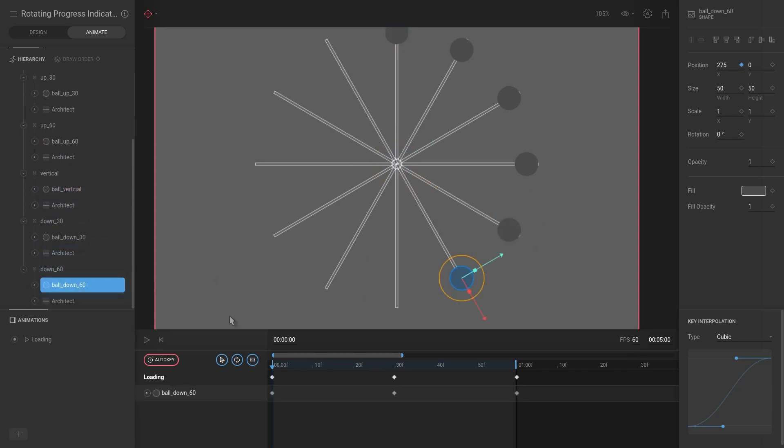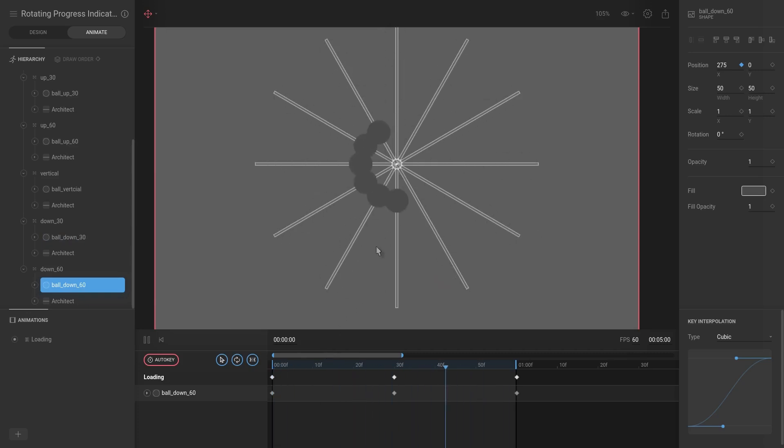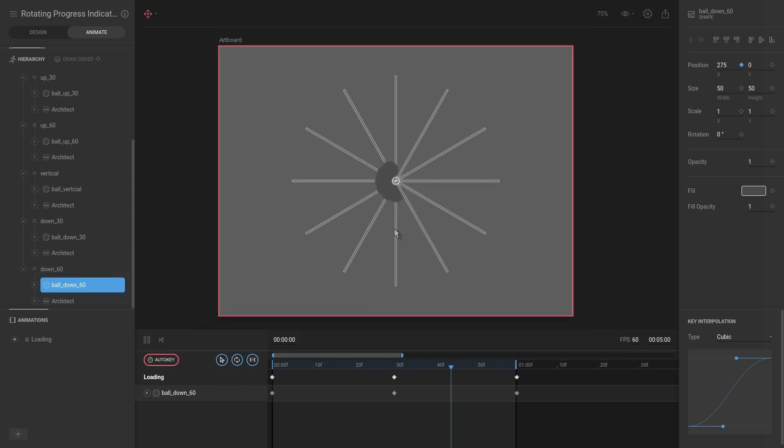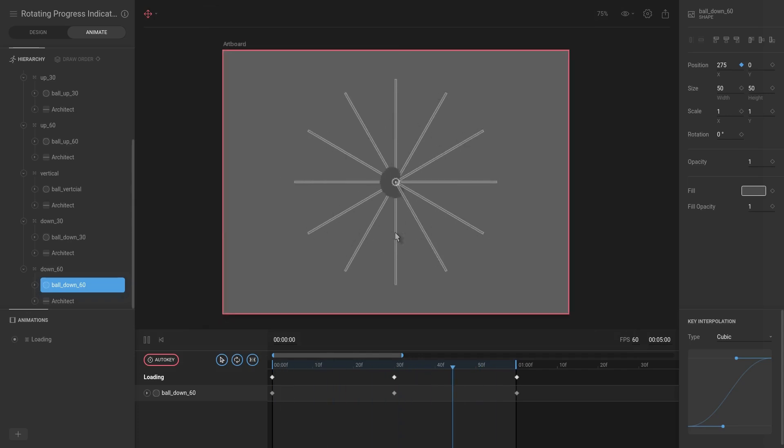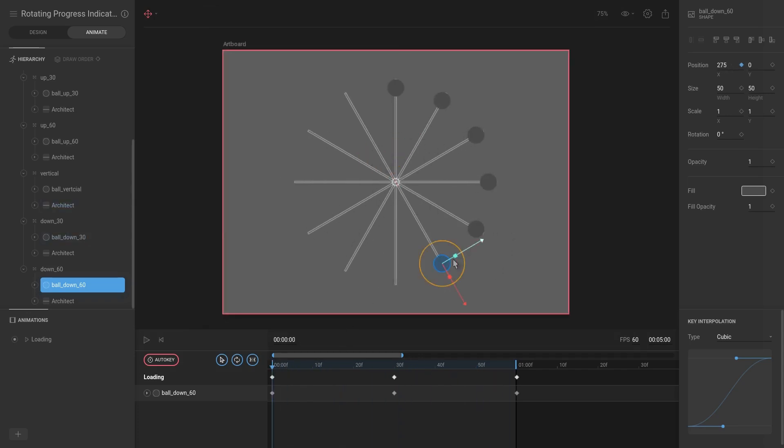And there we have it. So let's hit play, and there we have an animation. So one thing that I do want to change at this point is I actually do not want these to start at the bottom, I want them to start at the top.